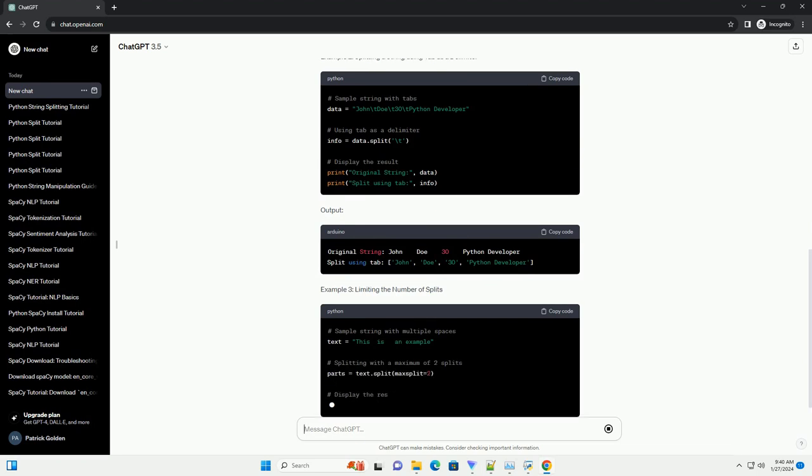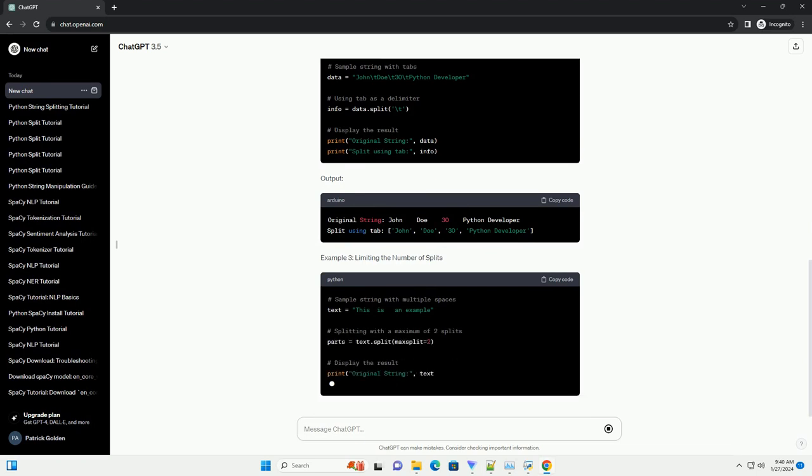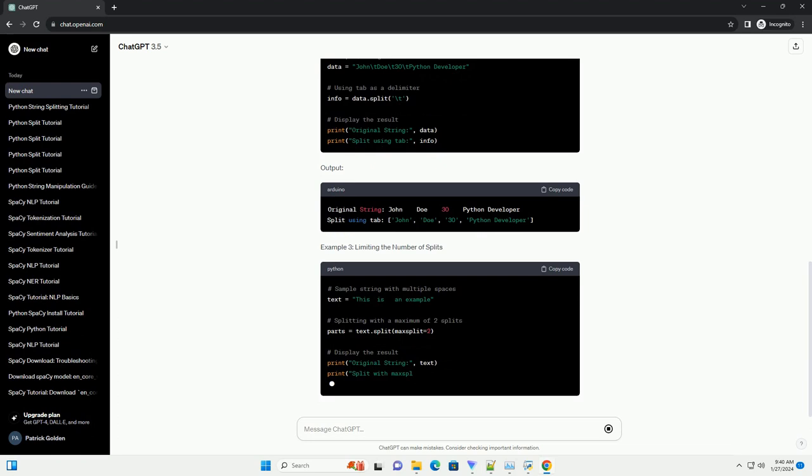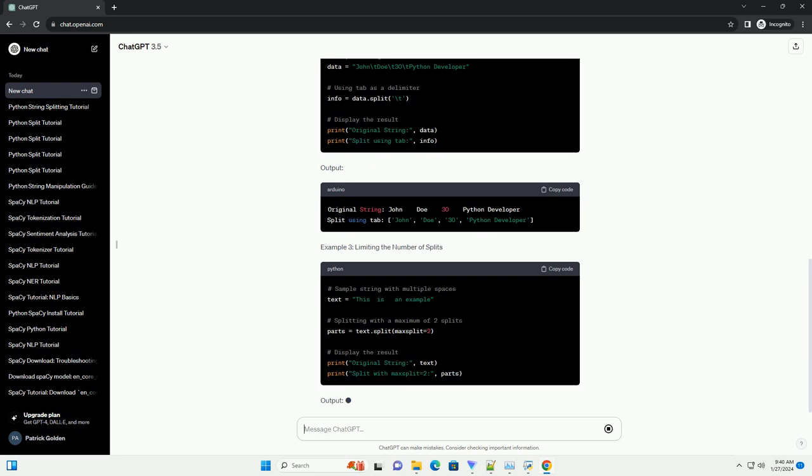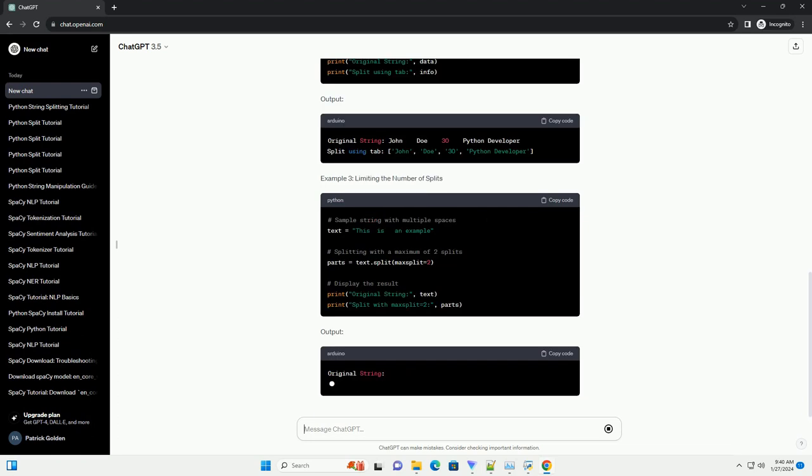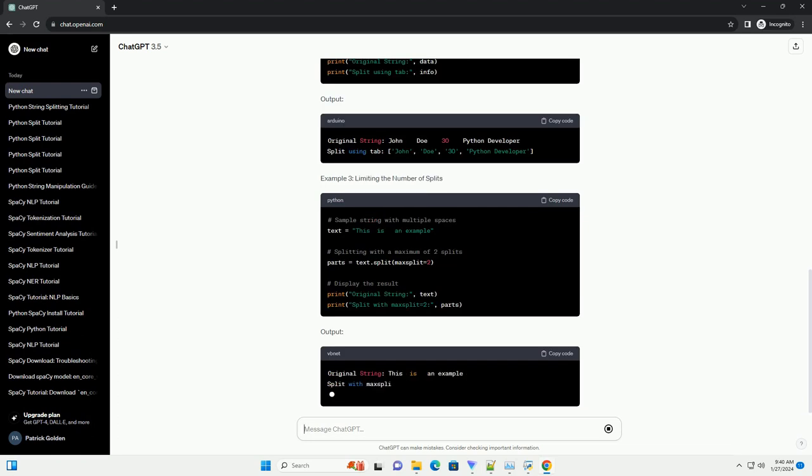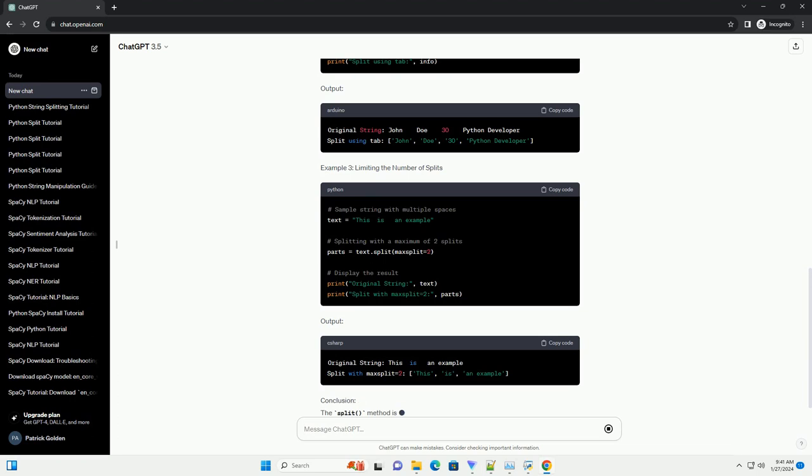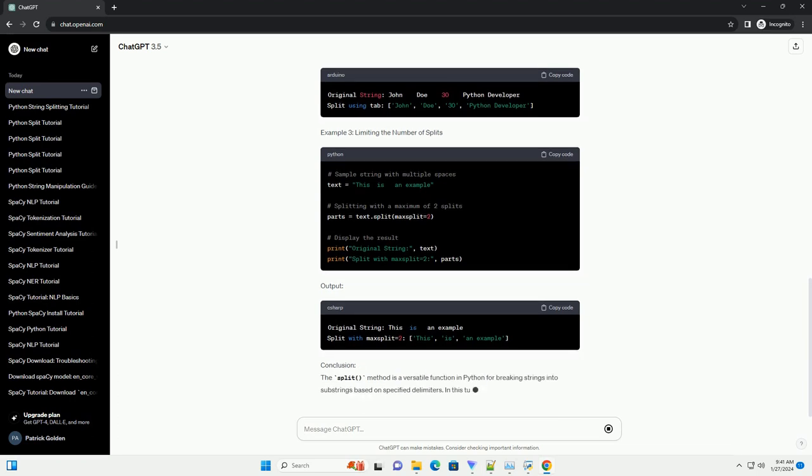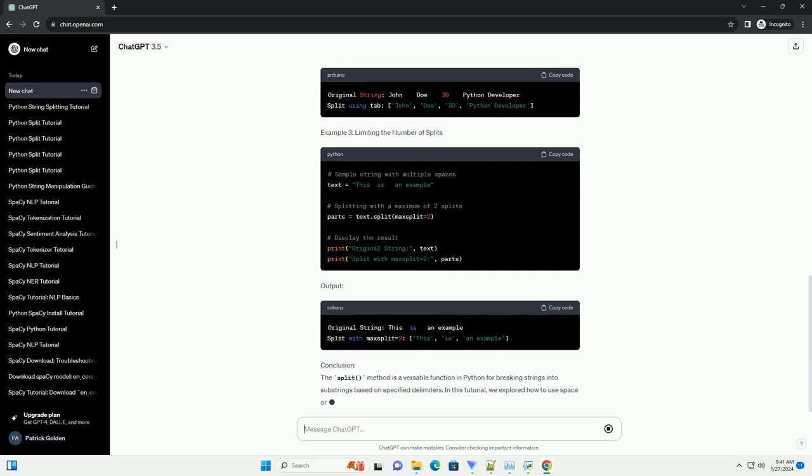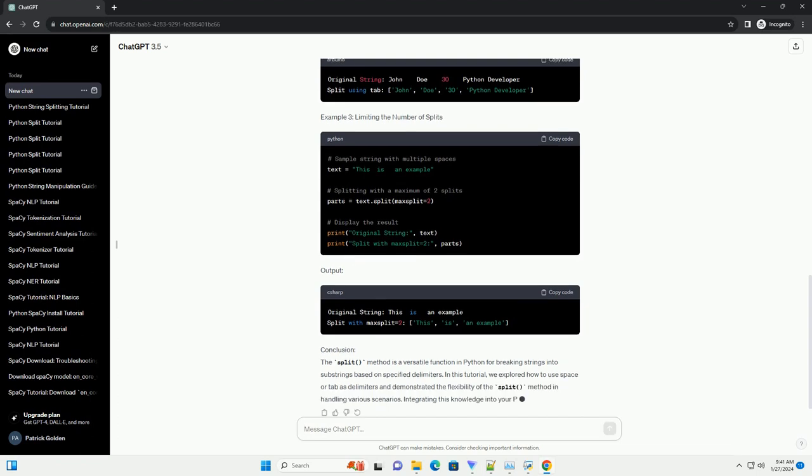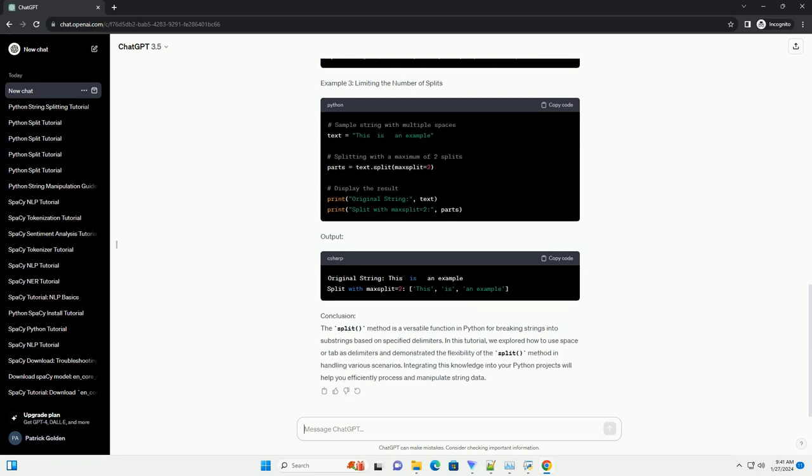Conclusion. The split method is a versatile function in Python for breaking strings into substrings based on specified delimiters. In this tutorial, we explored how to use space or tab as delimiters and demonstrated the flexibility of the split method in handling various scenarios. Integrating this knowledge into your Python projects will help you efficiently process and manipulate string data.